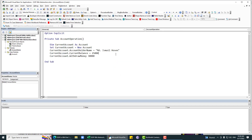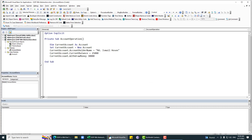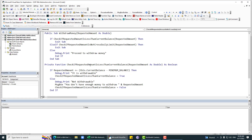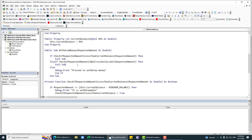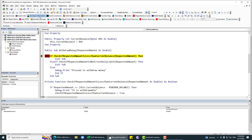Now let me run this. With 30,000 as the requested amount, it first says 'You don't have enough money to withdraw', and then 'Your requested amount is larger than the daily limit'. So it's not proceeding — which is the expected behavior.